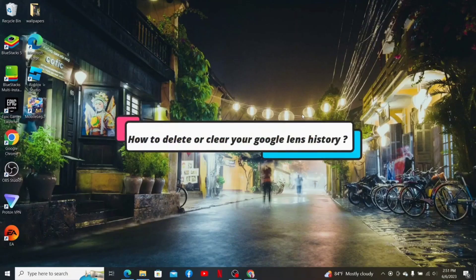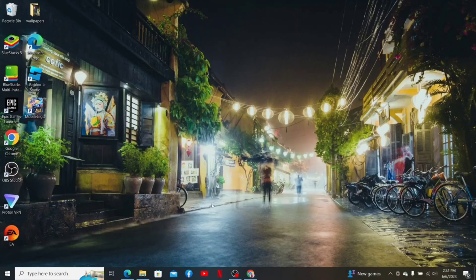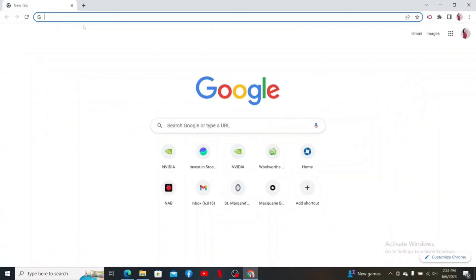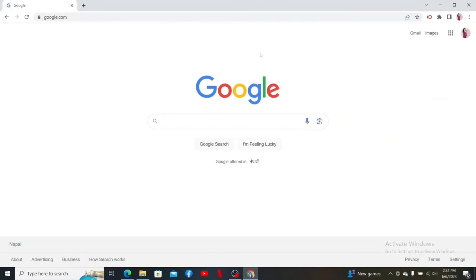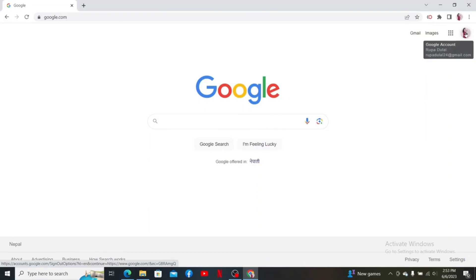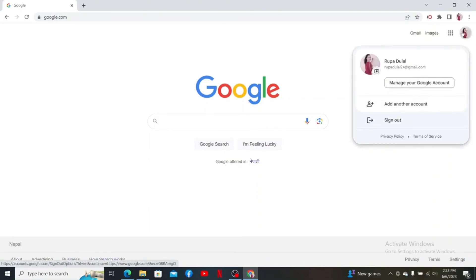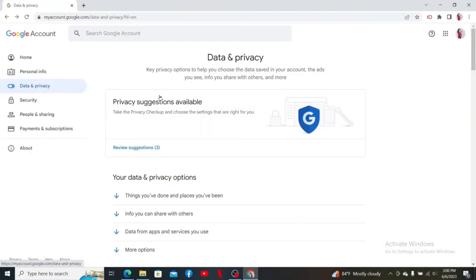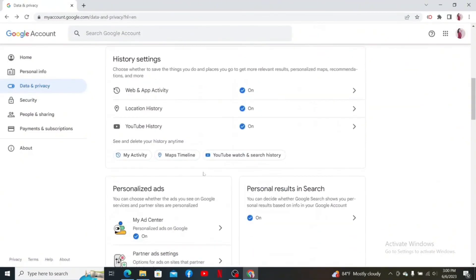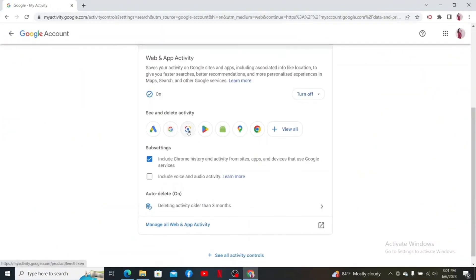How to delete or clear your Google Lens history. First, log into your Google account on a PC. Open a web browser, type in google.com and search. Make sure you are logged into your Google account. Click on your profile picture at the top right, then click on Manage your Google account. Once logged in, click on Data and Privacy. From the Data and Privacy option, scroll down and click on Web and App Activity.